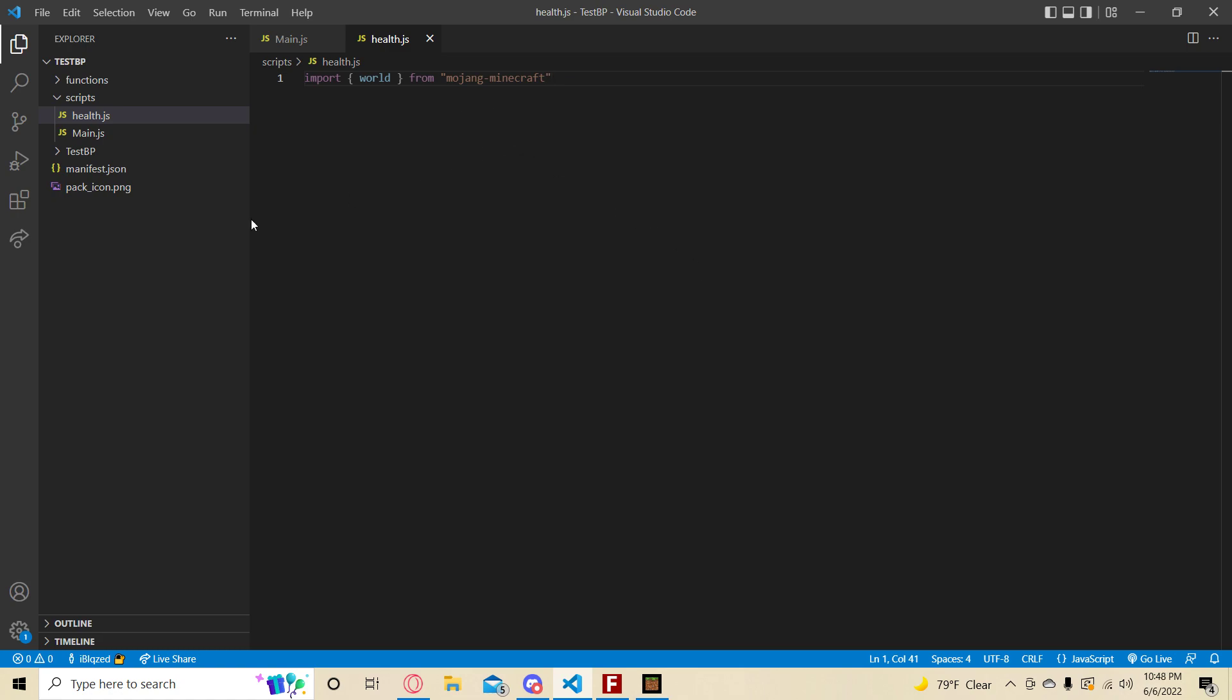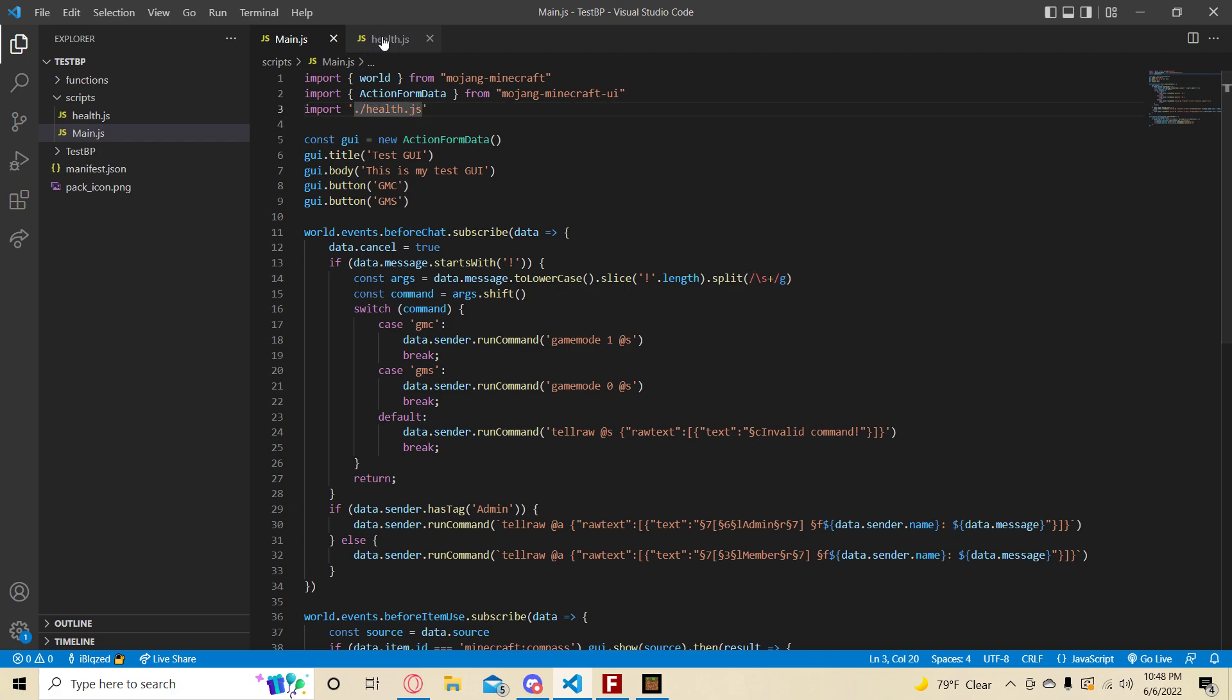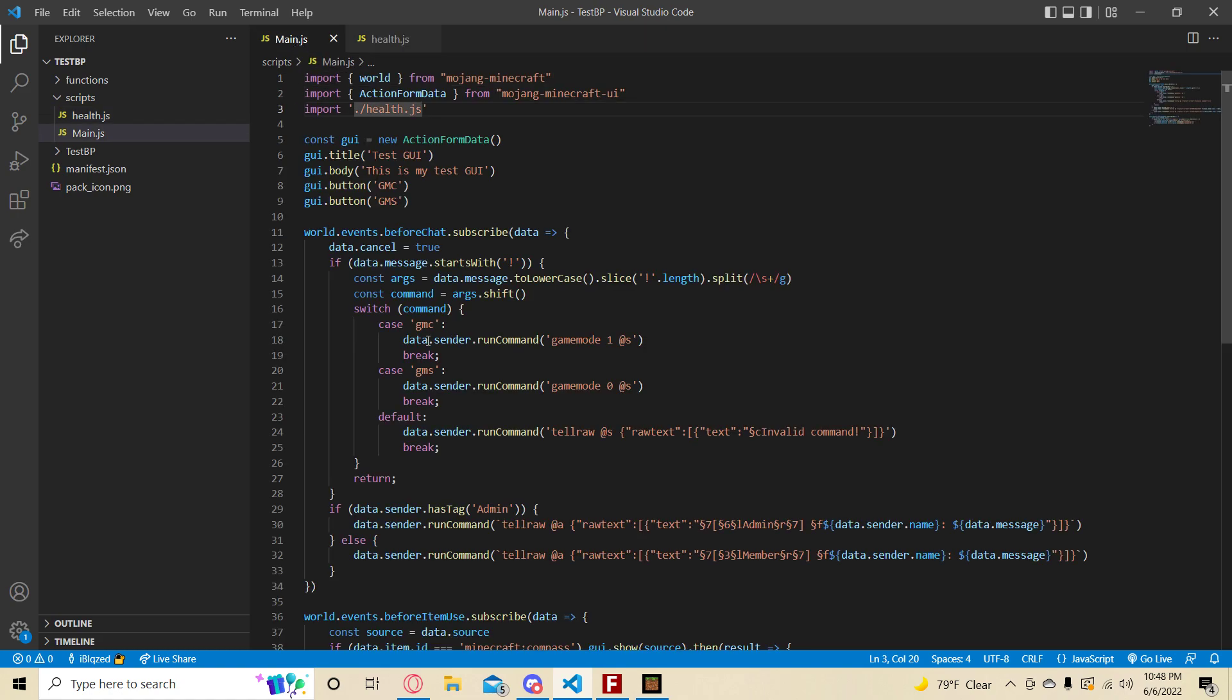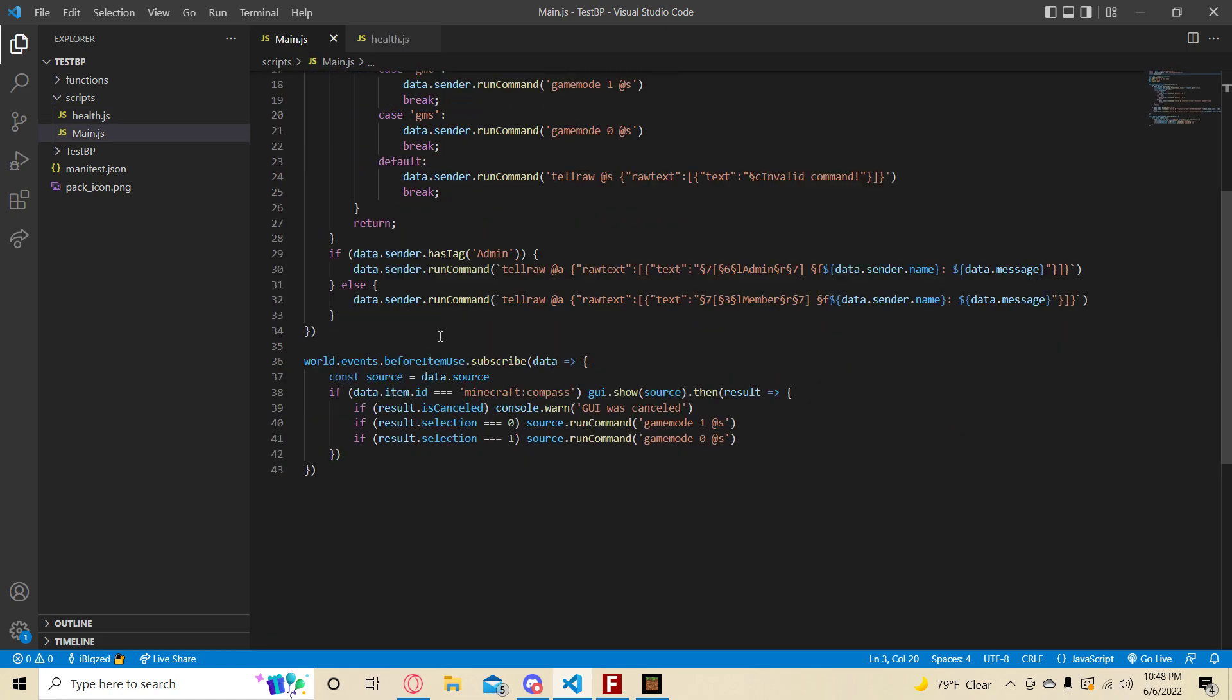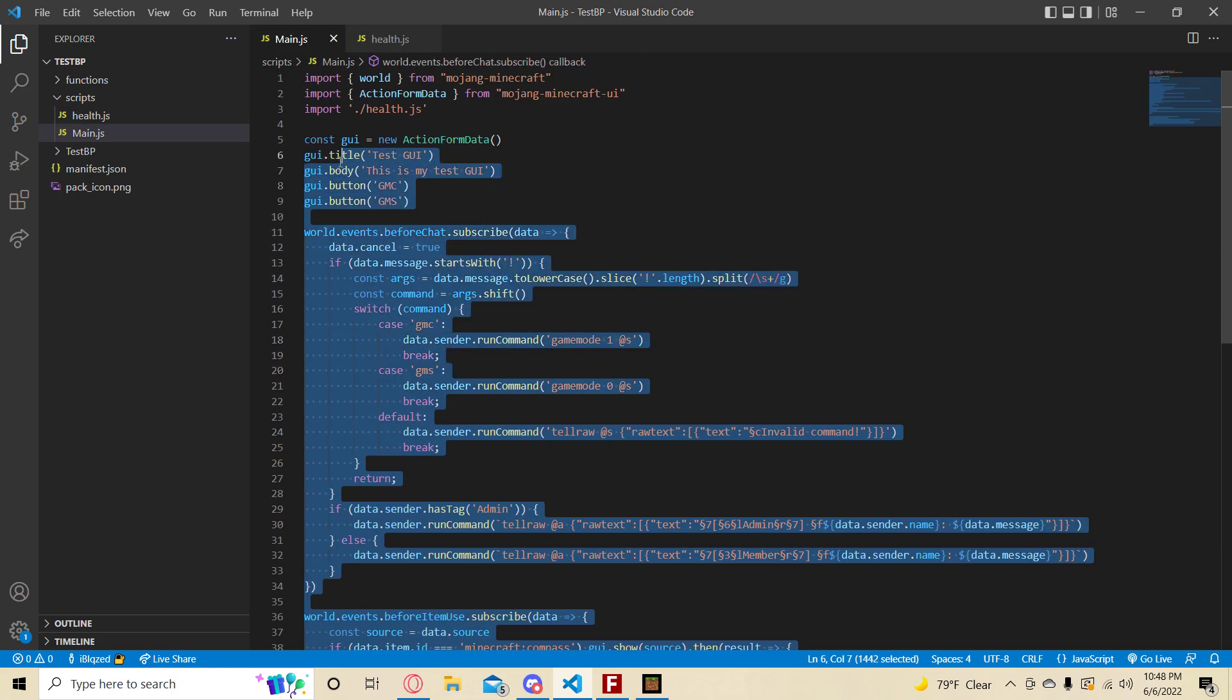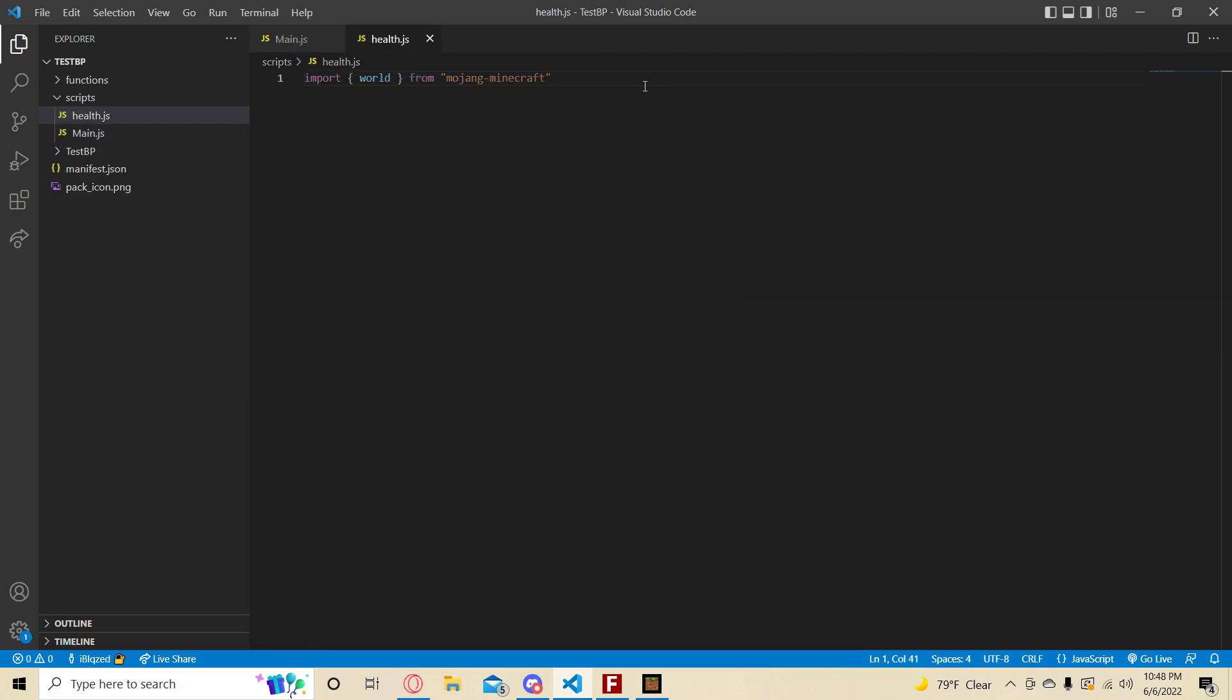Before anything, if you're going to make a new file like I did named health.js, you need to make sure to import it in your main.js. Import slash health.js. The reason you need to import files is because files can start looking like a mess like this. You do not want it to look like a mess. Anyways, back to health.